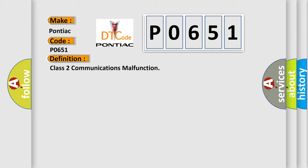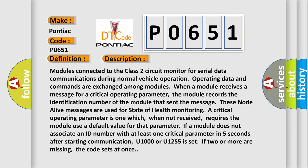And now this is a short description of this DTC code. Modules connected to the Class 2 circuit monitor for serial data communications during normal vehicle operation. Operating data and commands are exchanged among modules. When a module receives a message for a critical operating parameter, the module records the identification number of the module that sent the message.